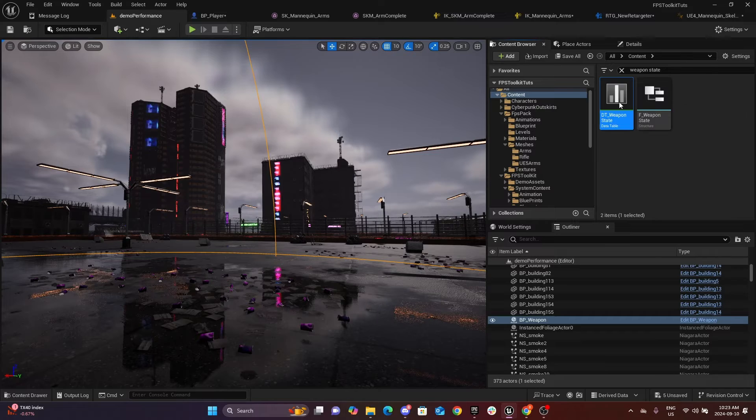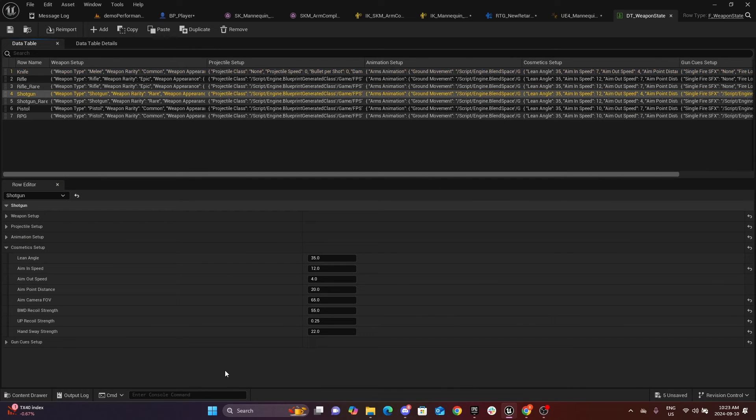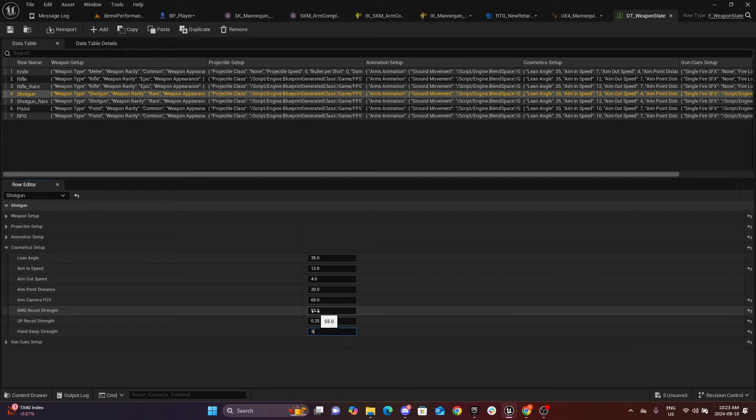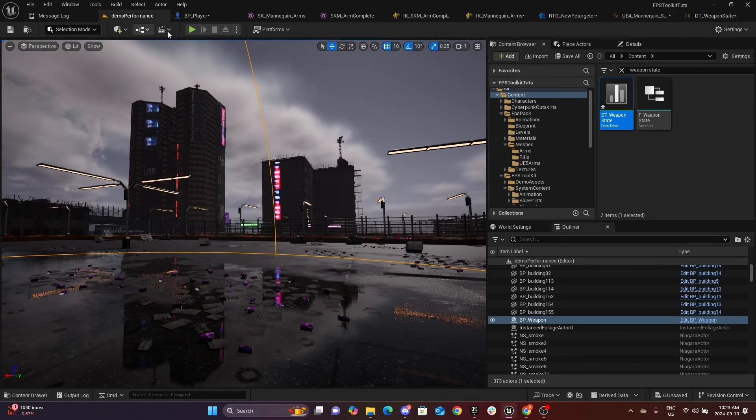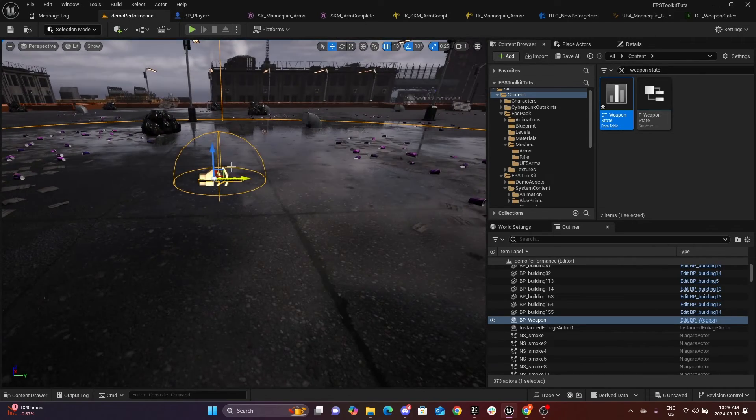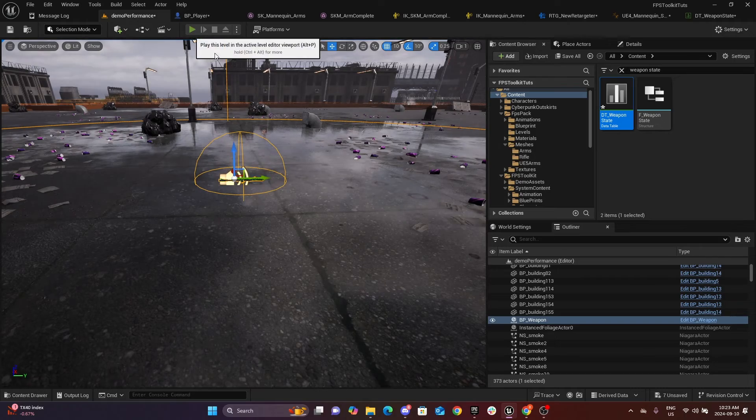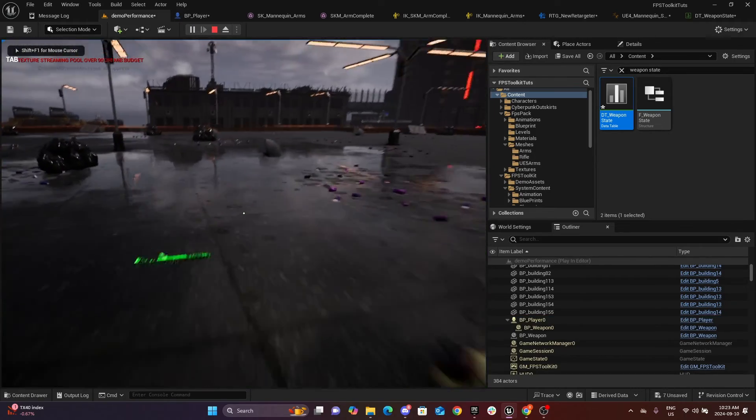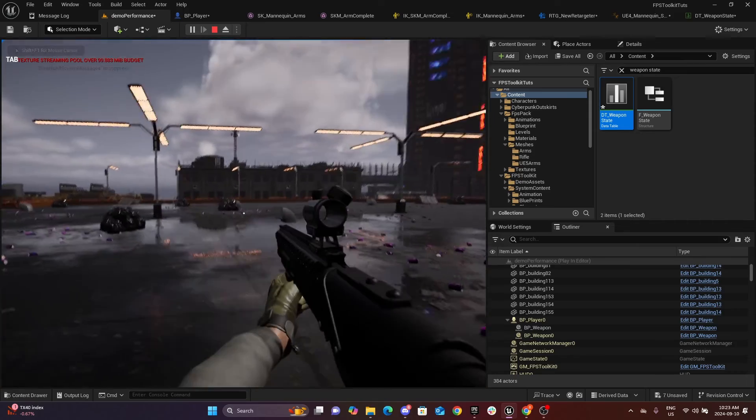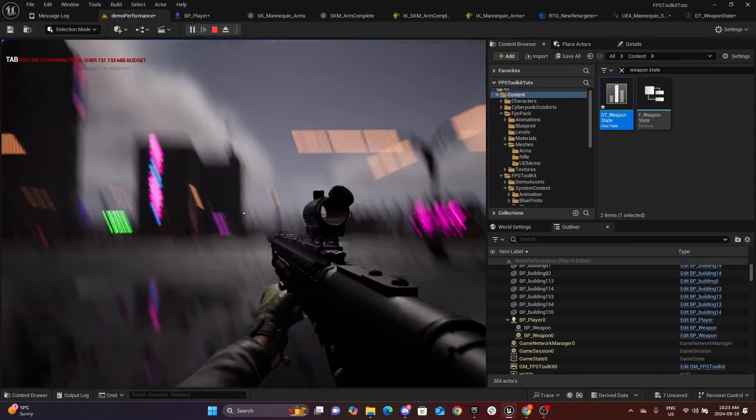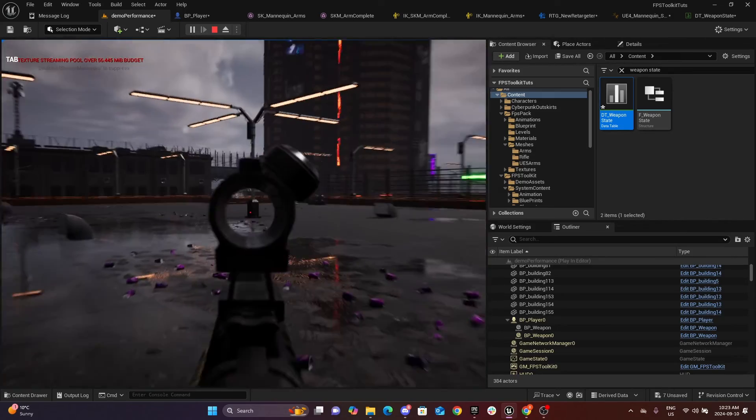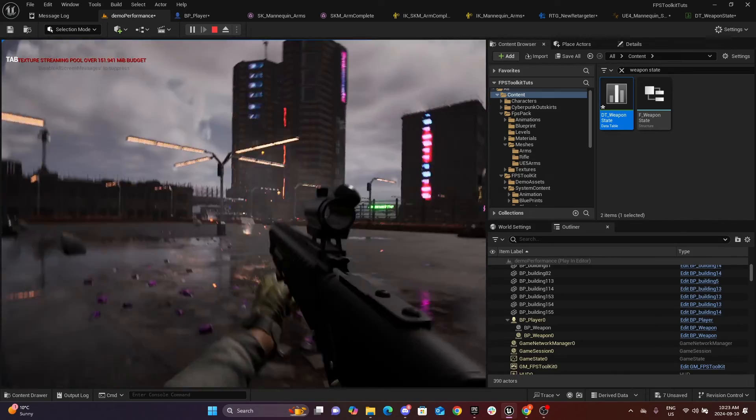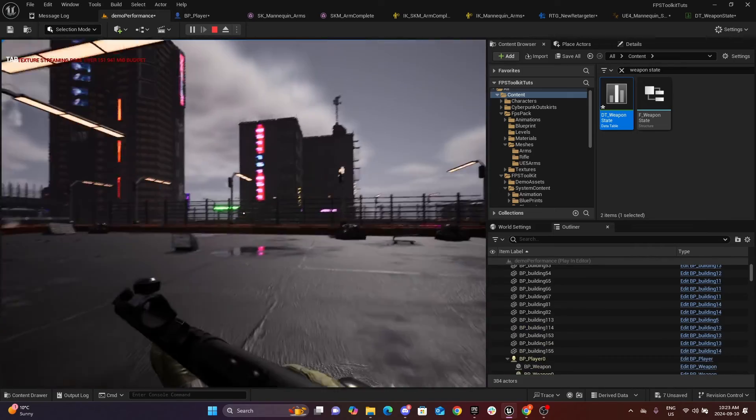Open this shotgun. I was messing around with these values. So if I change them to small values, this is probably two, and we'll just move this a little bit to refresh the values. And now we have a nice weapon sway. And the shooting also is good. Perfect.